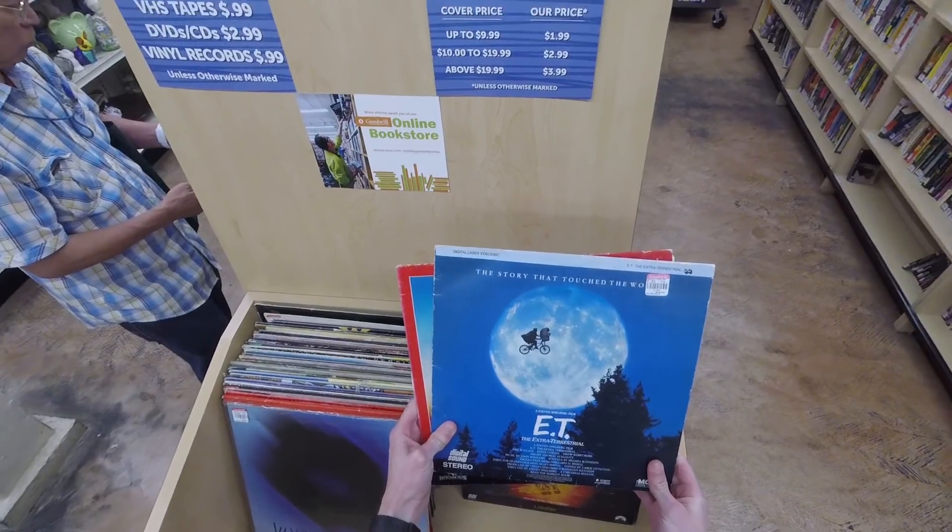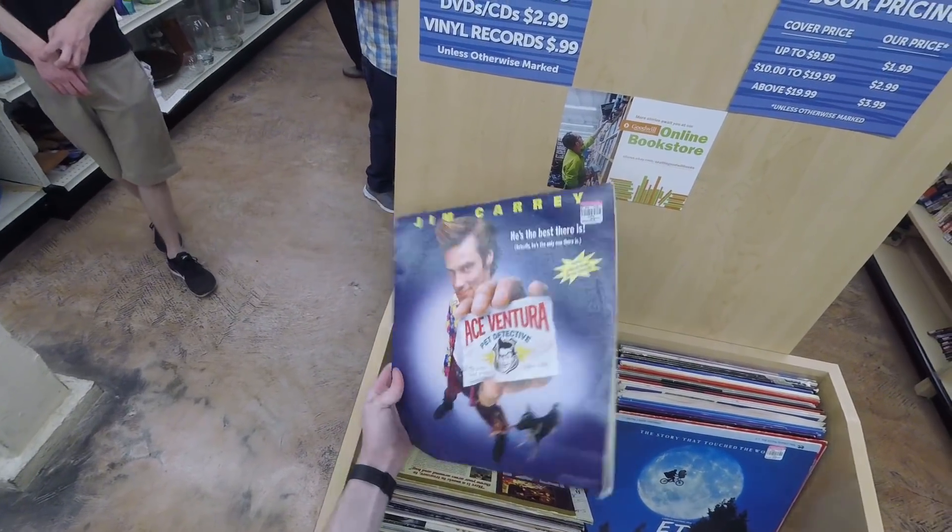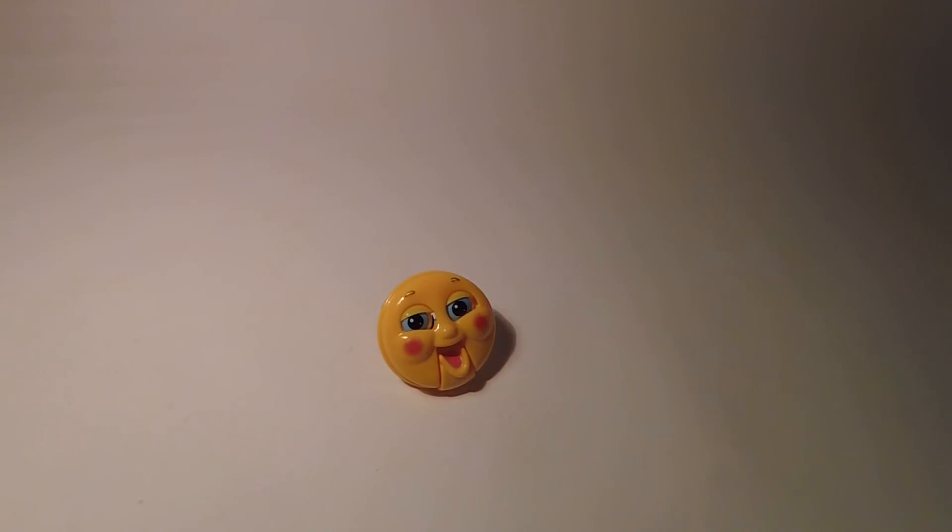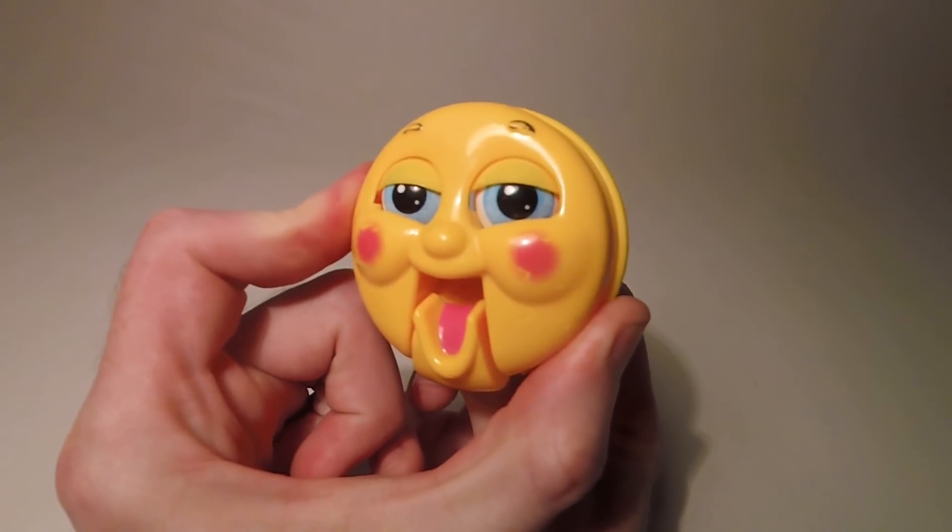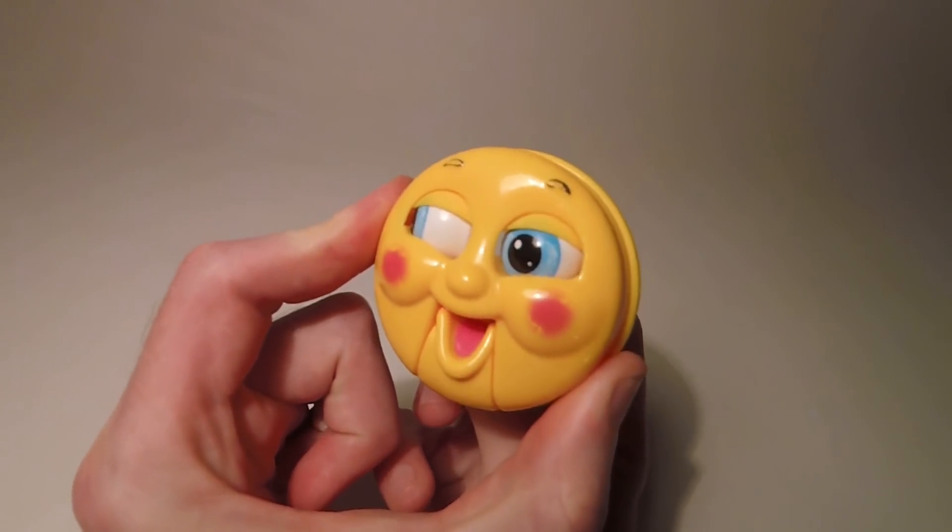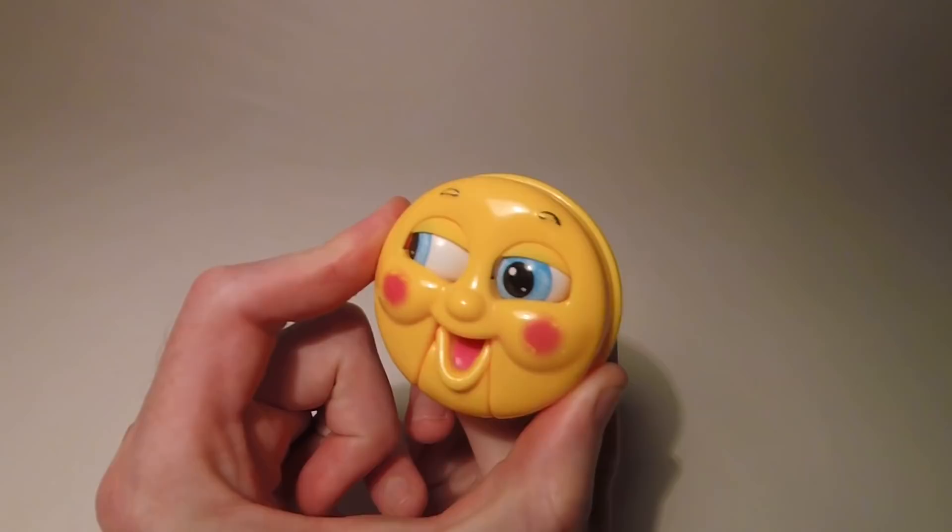It can be pretty hit or miss, but sometimes you find stuff like this. So what you're looking at is the face from a knockoff Thomas the Tank Engine toy.